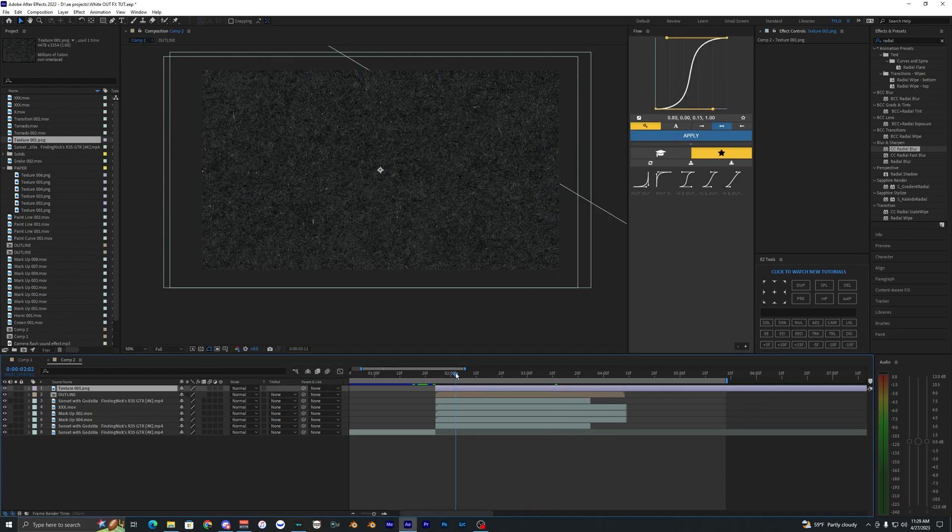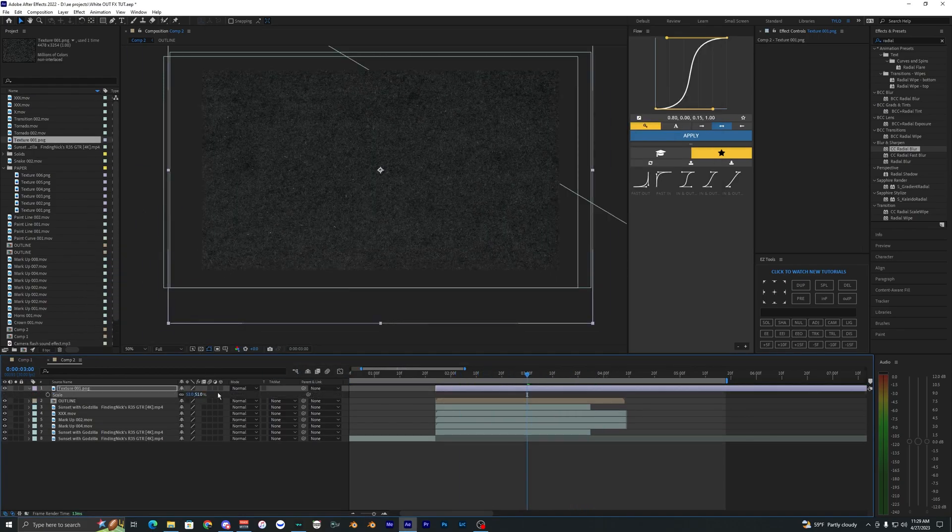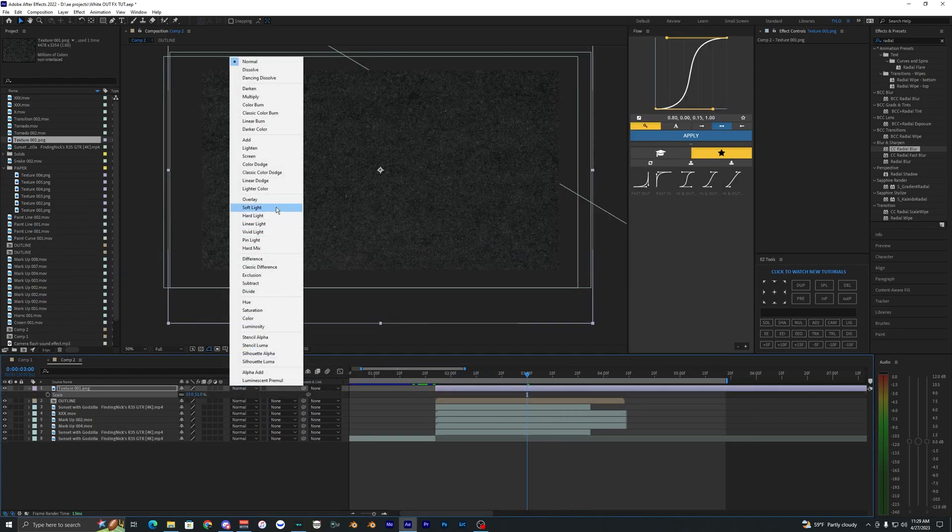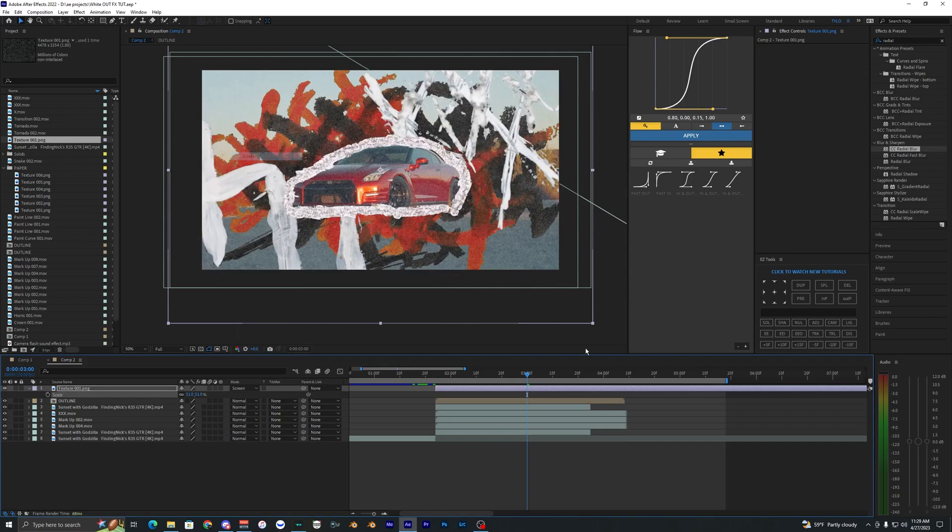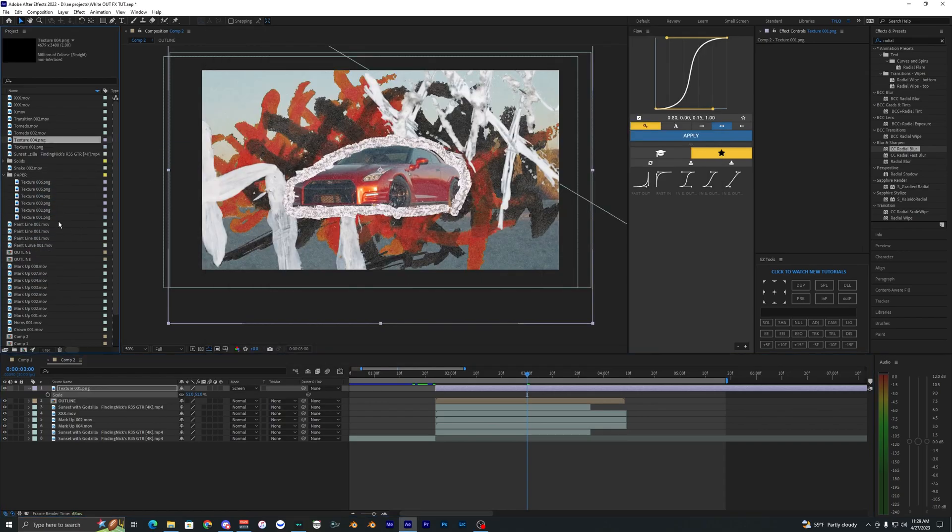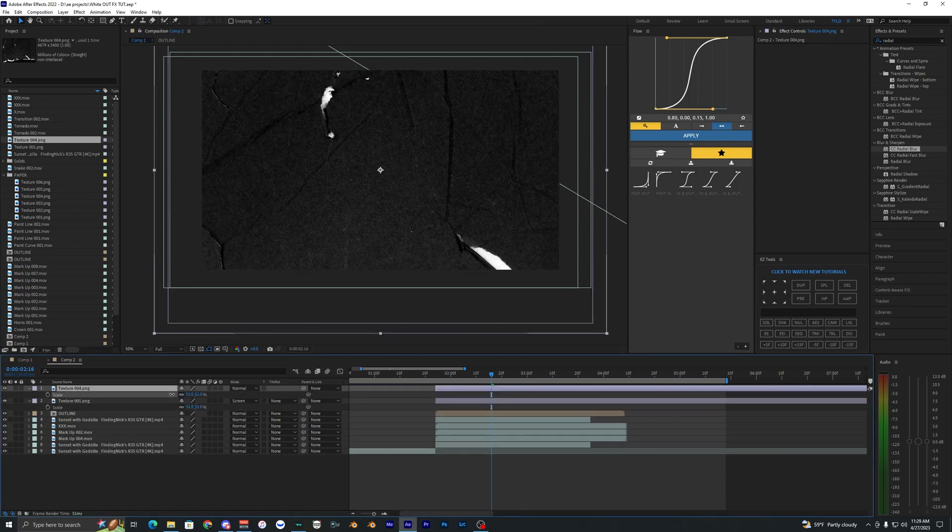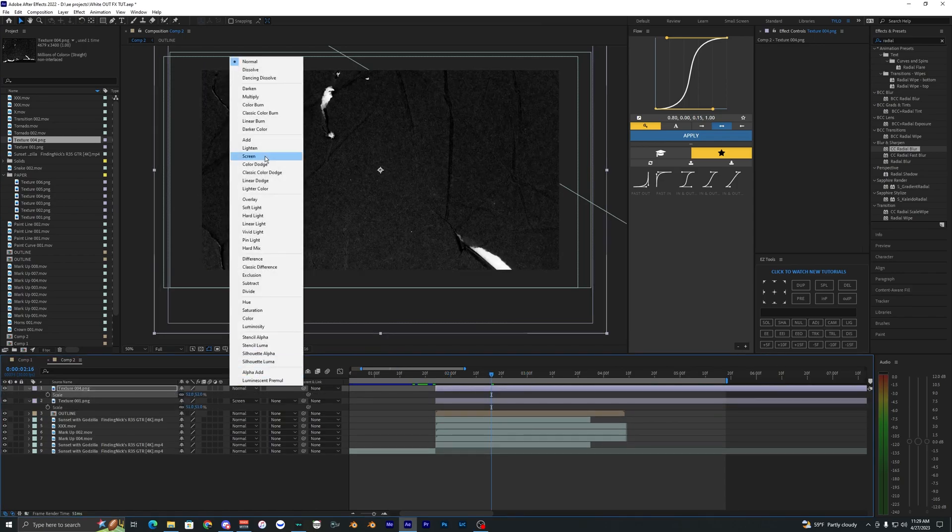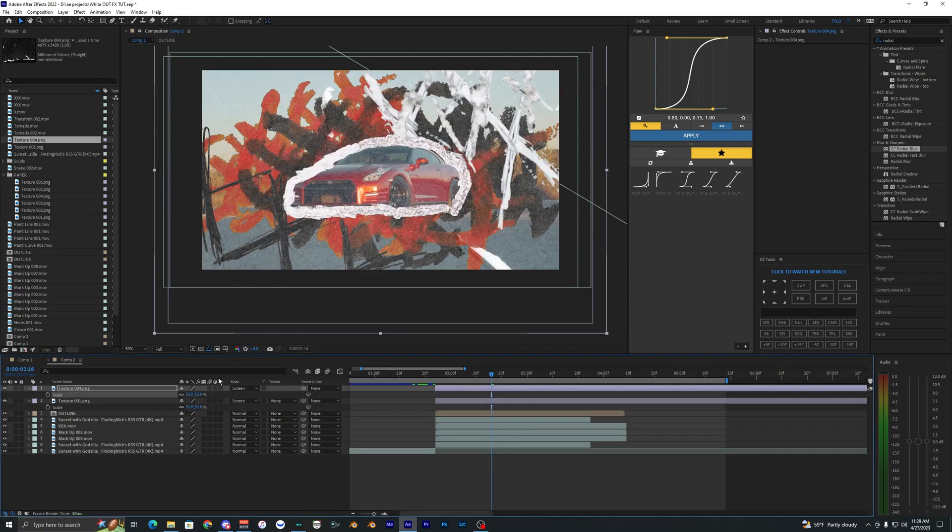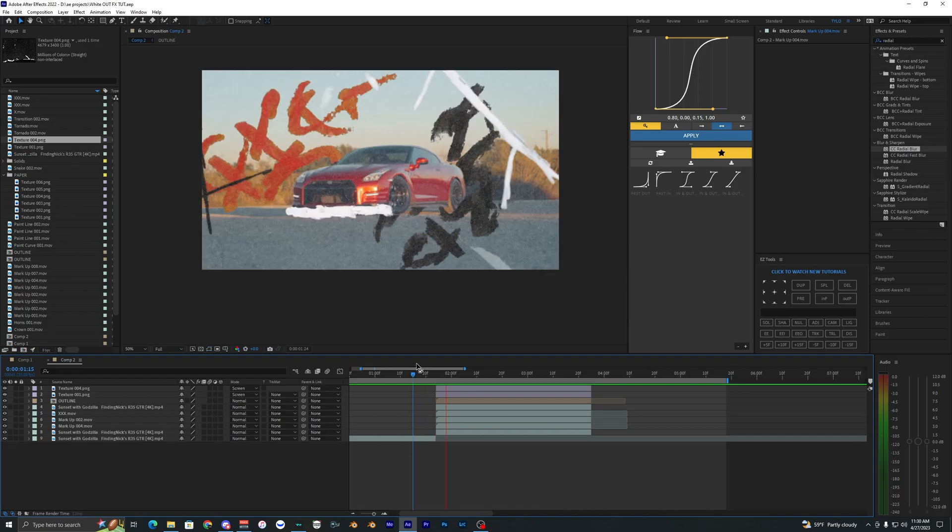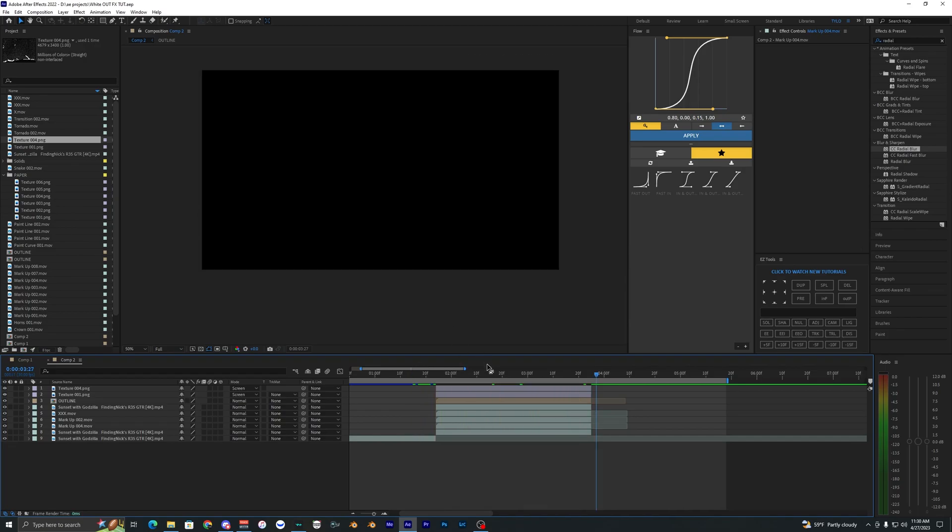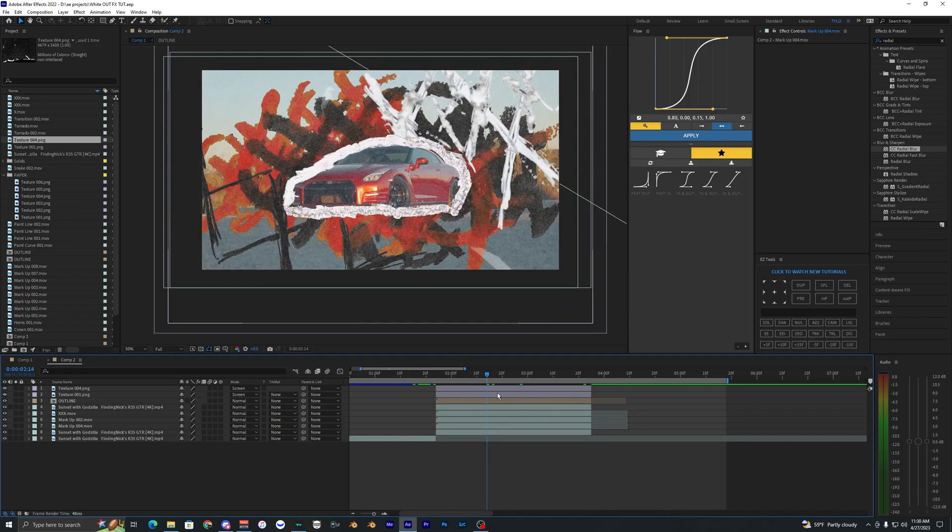And then lastly I'm going to bring on some of the paper textures here. So we're going to bring on this Texture 1 and bring that above all of our overlays here. We're going to scale that down and change the blending mode to Screen. And I might go ahead and apply one more paper texture on top of that other one and do the same thing that I just did, bring this to Screen. So now you can see this effect is already looking super cool, I really like how it's looking.